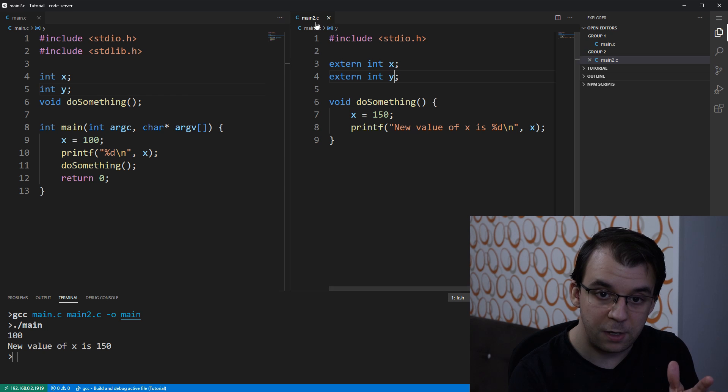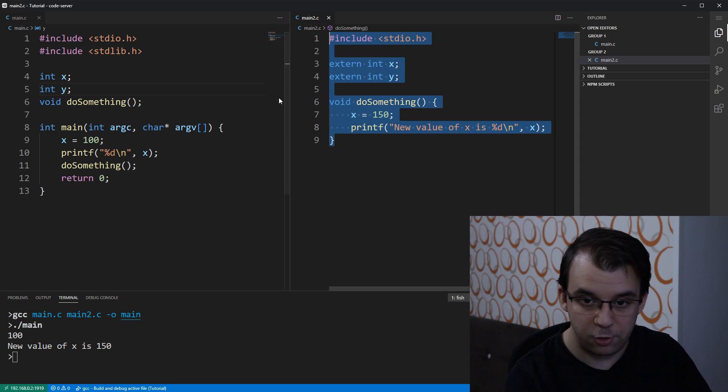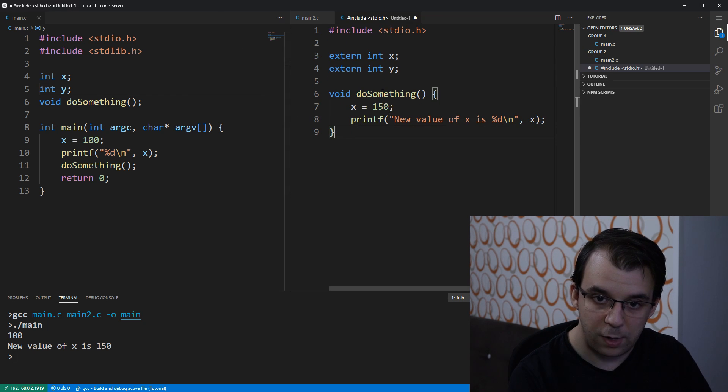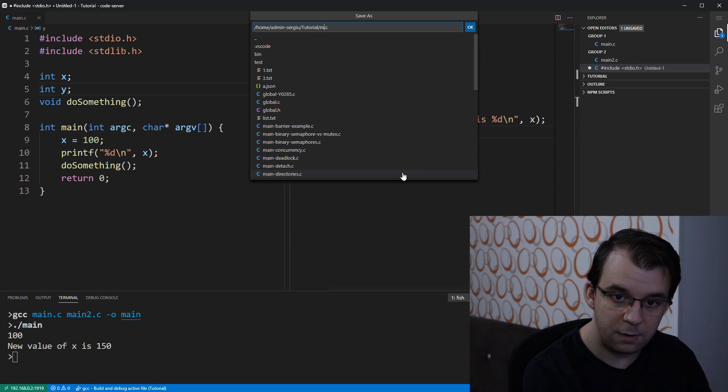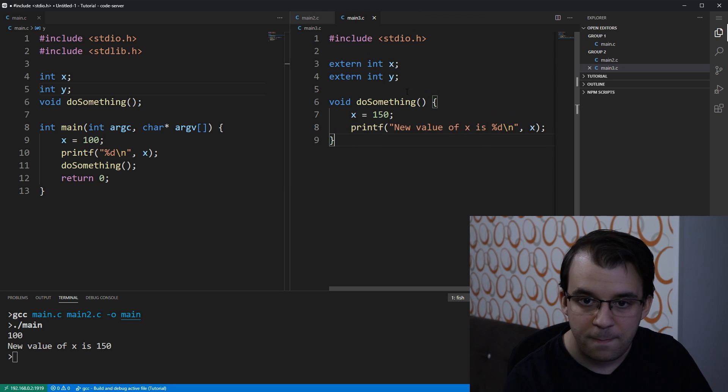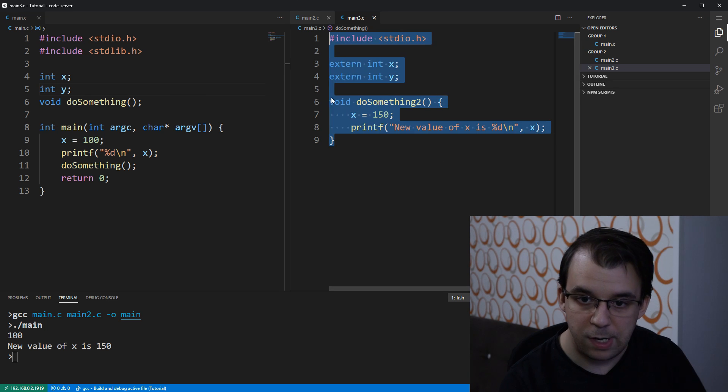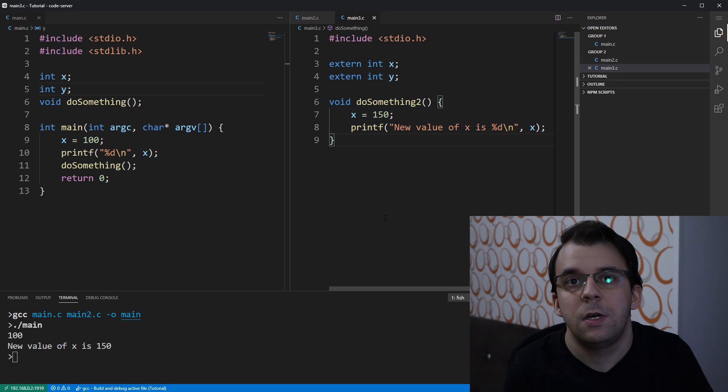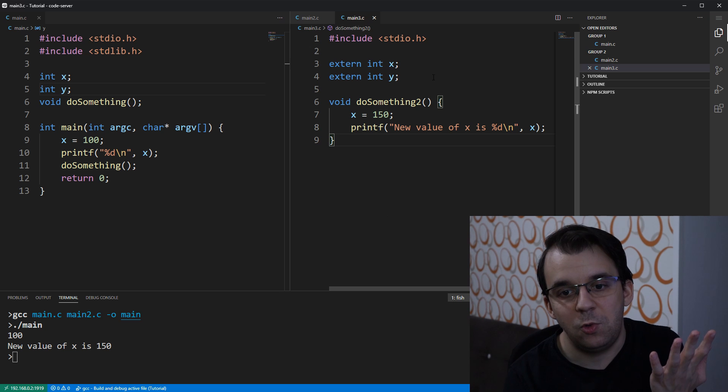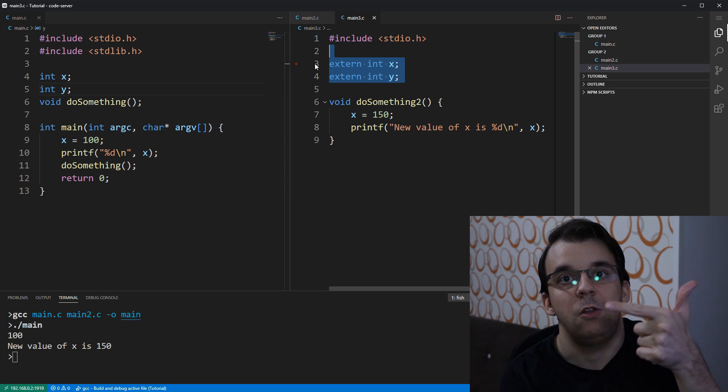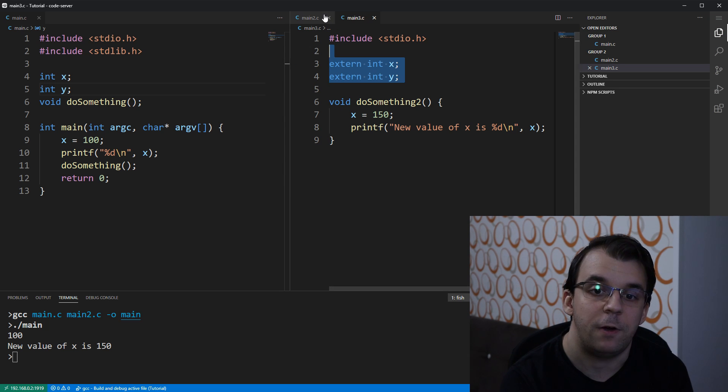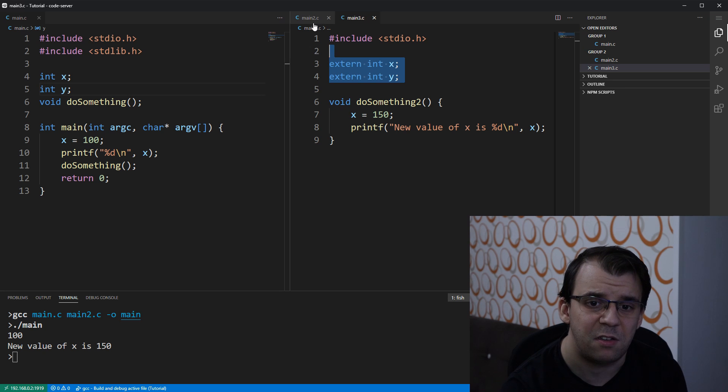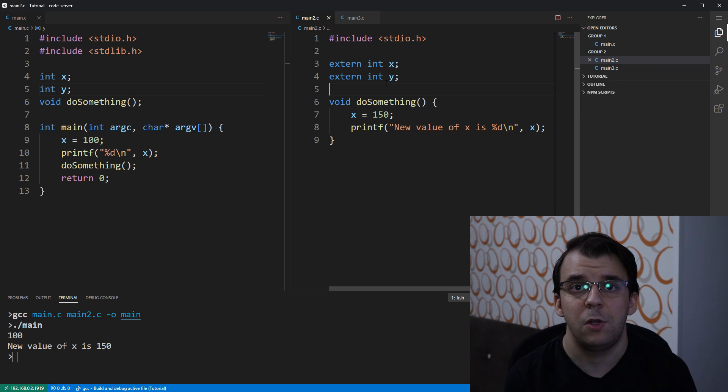So, let's say we have main3.c and actually I can just copy and paste, I suppose we have this and I'm going to save it as main3.c, and let's say we change the name of this function. You're going to have to do this extern int x and int y again for that file as well. So, this is a bit tedious, like why would you do that? Can we do something better?